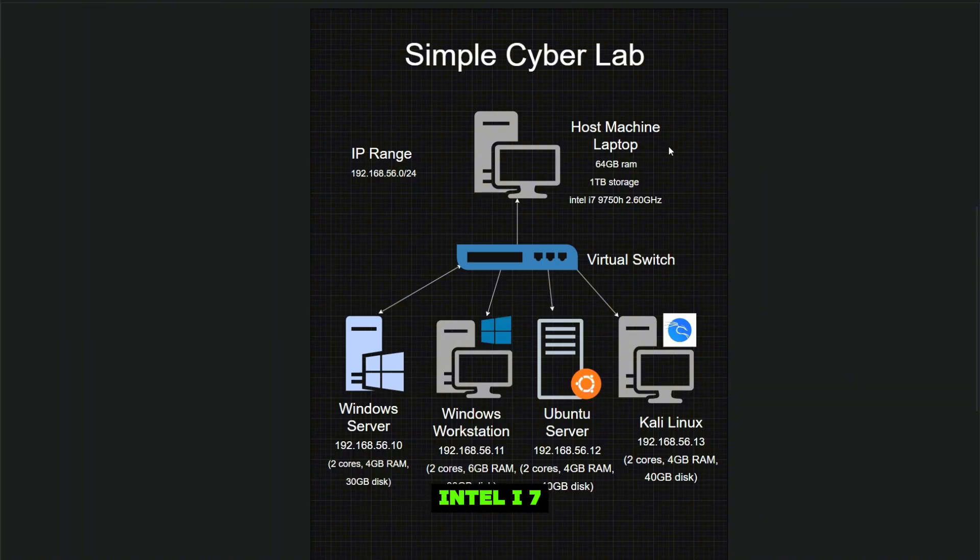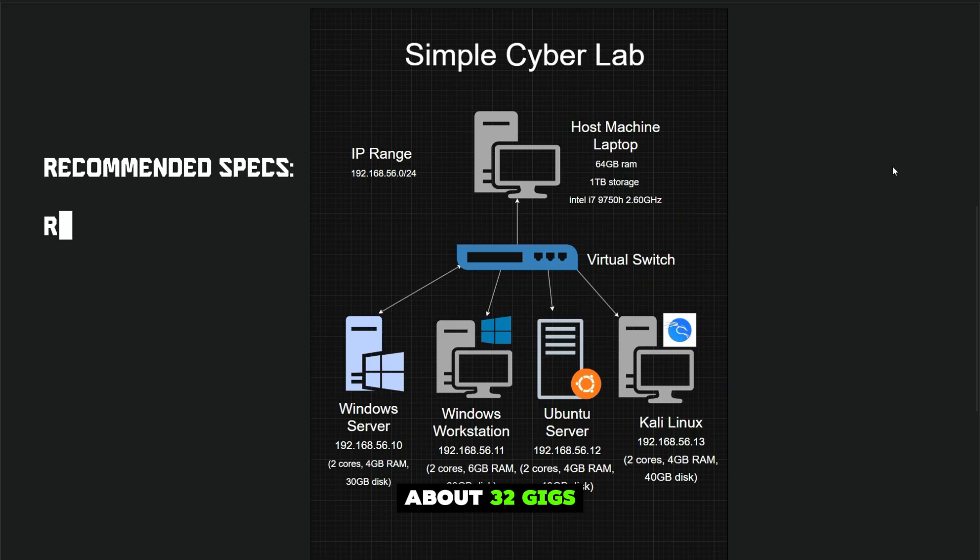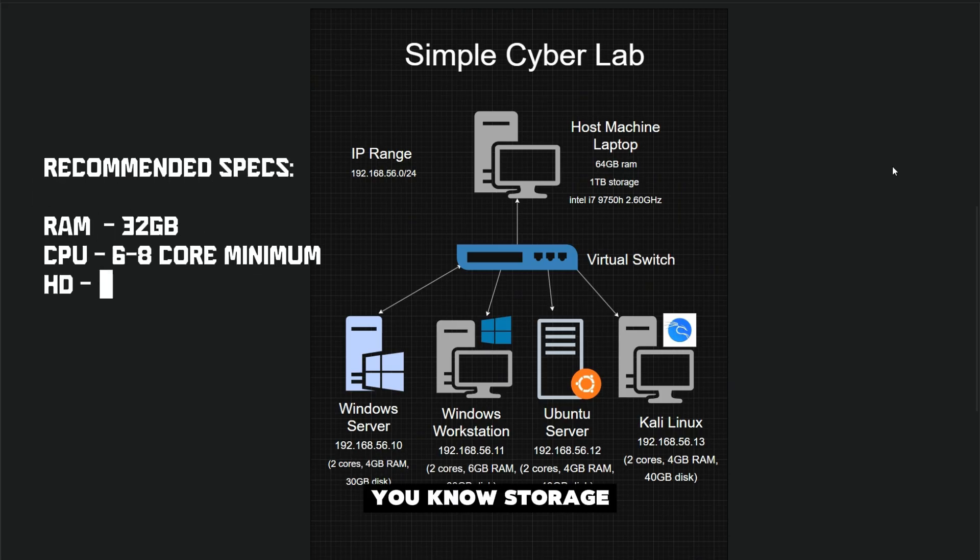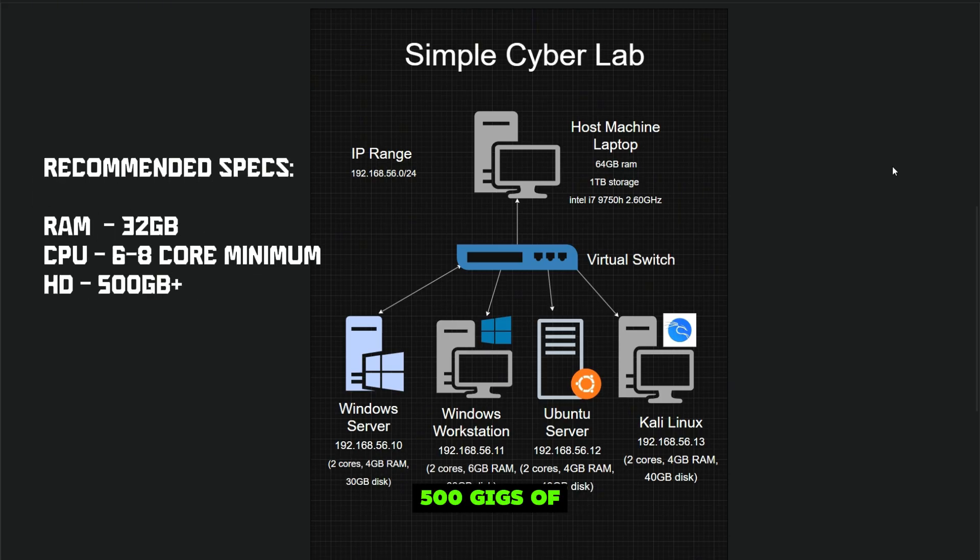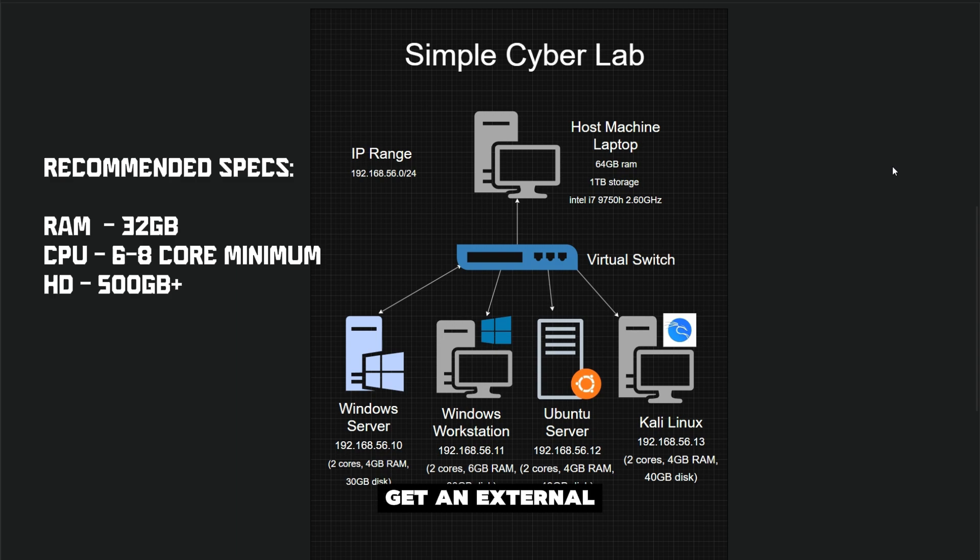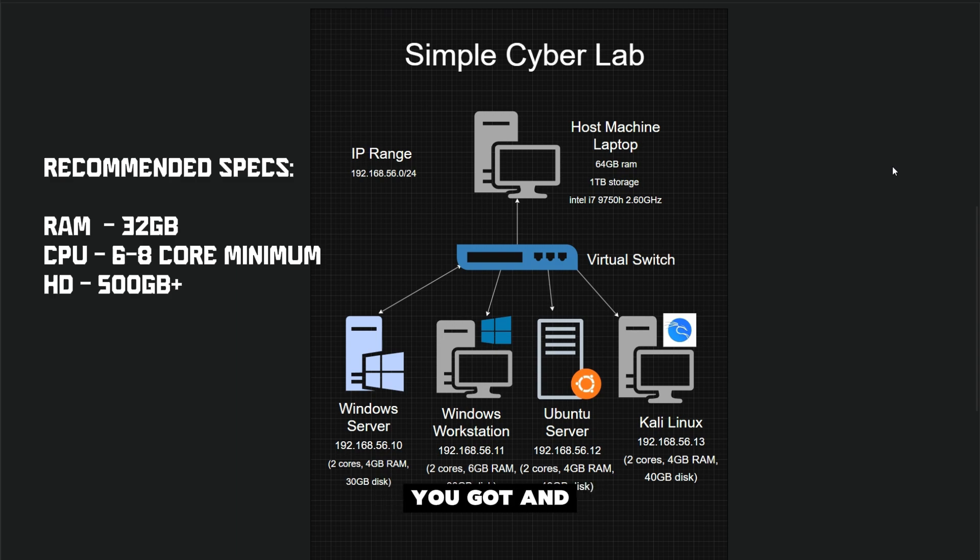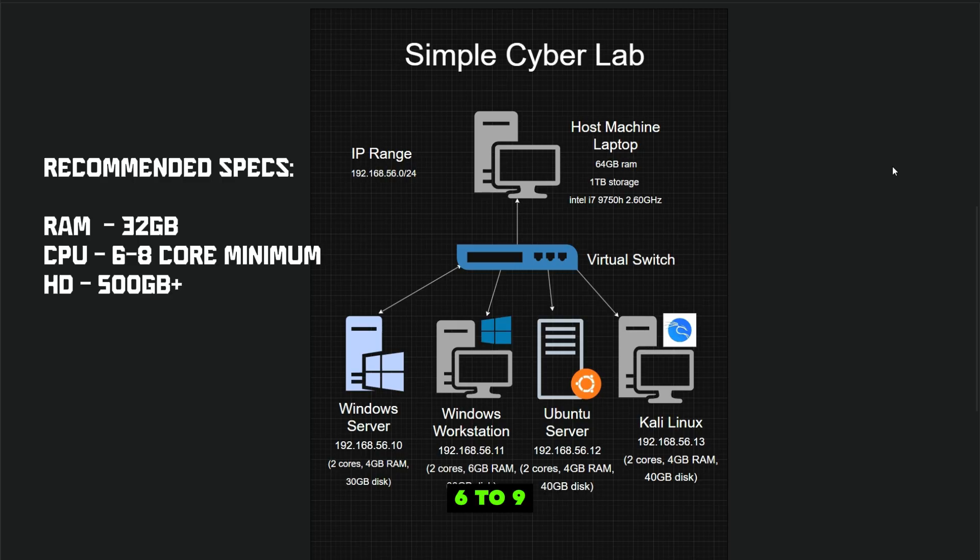I'm using one of my old laptops—it's about five years old, has 64 gigs of RAM, a terabyte of storage, and an Intel i7. To have a smooth ride, you only need about 32 gigs of RAM, at least 500 gigs of storage (I recommend an external hard drive), and at least a six to nine core CPU.